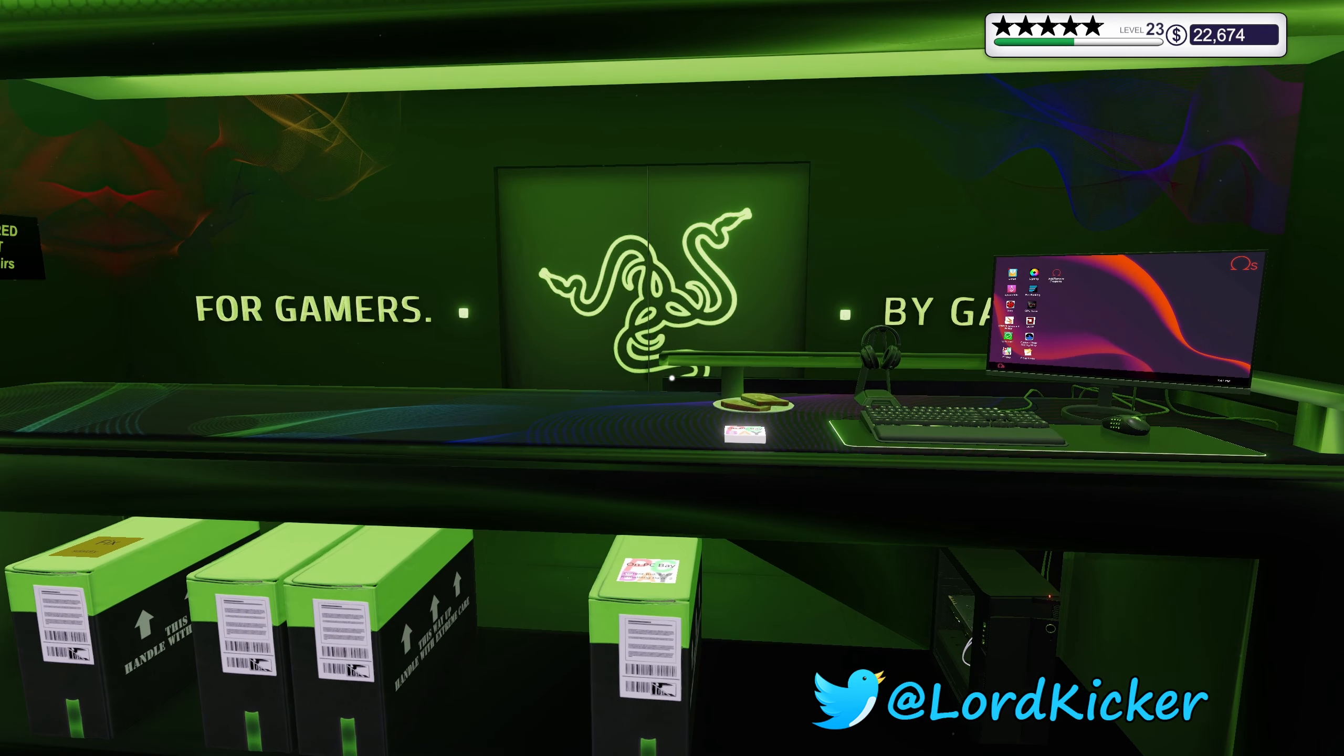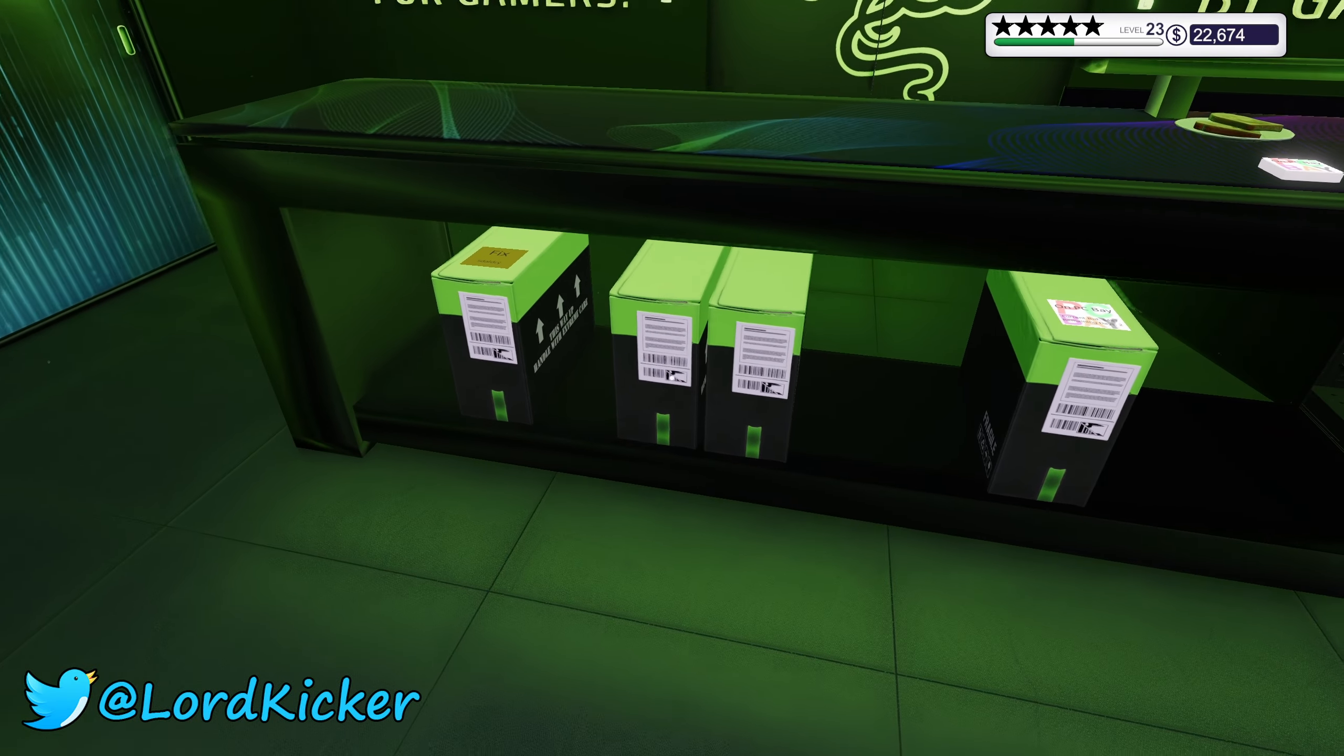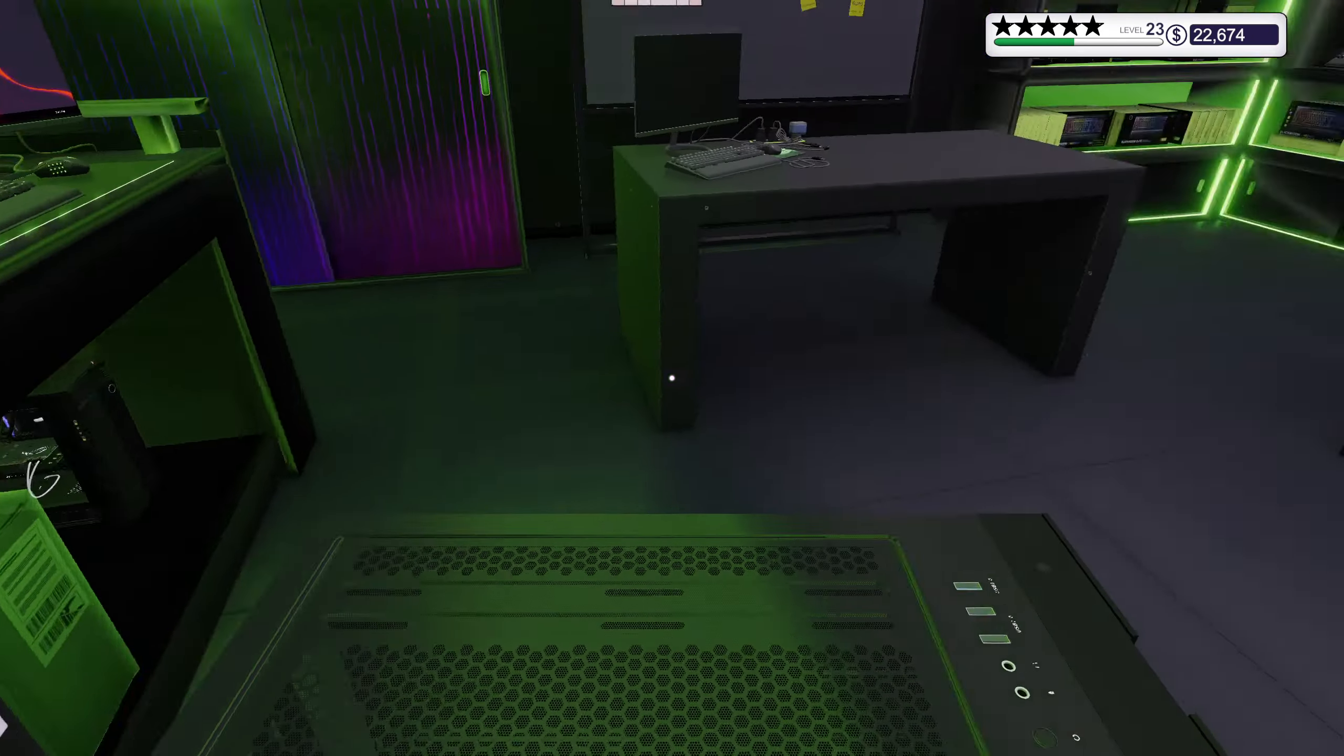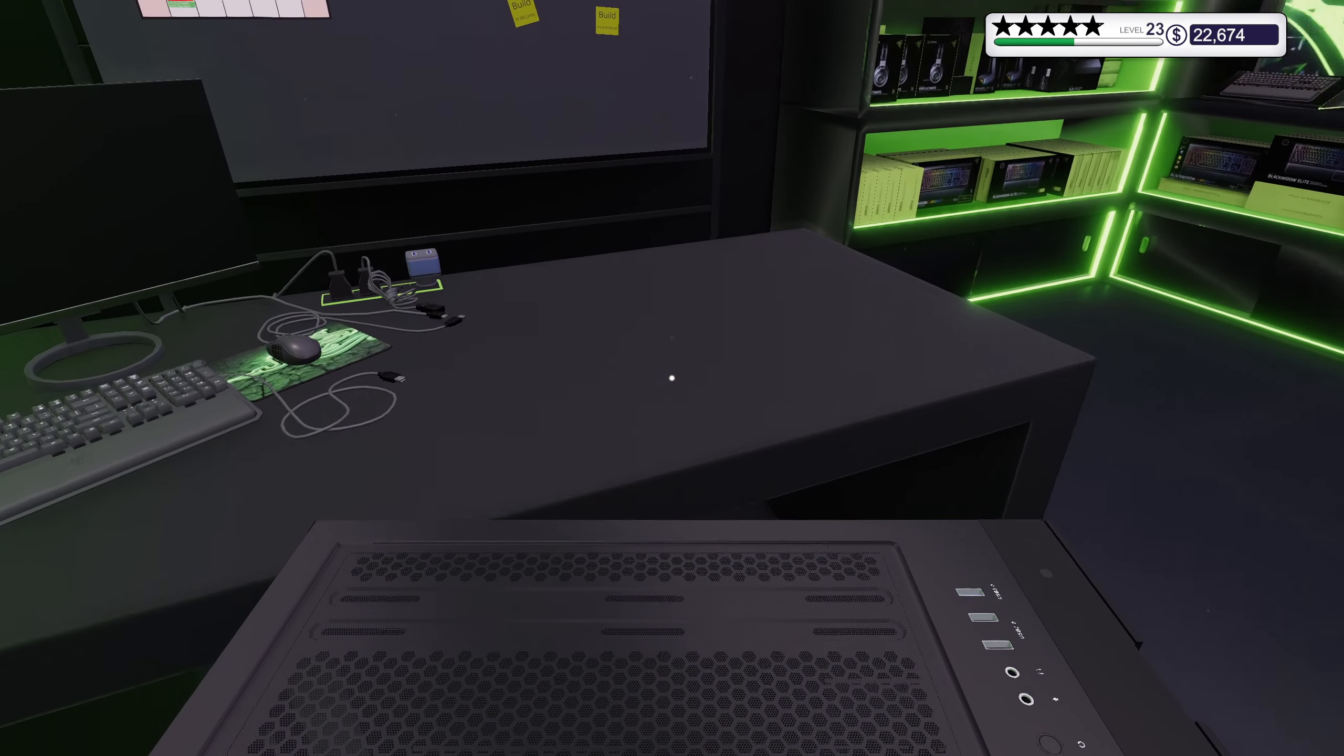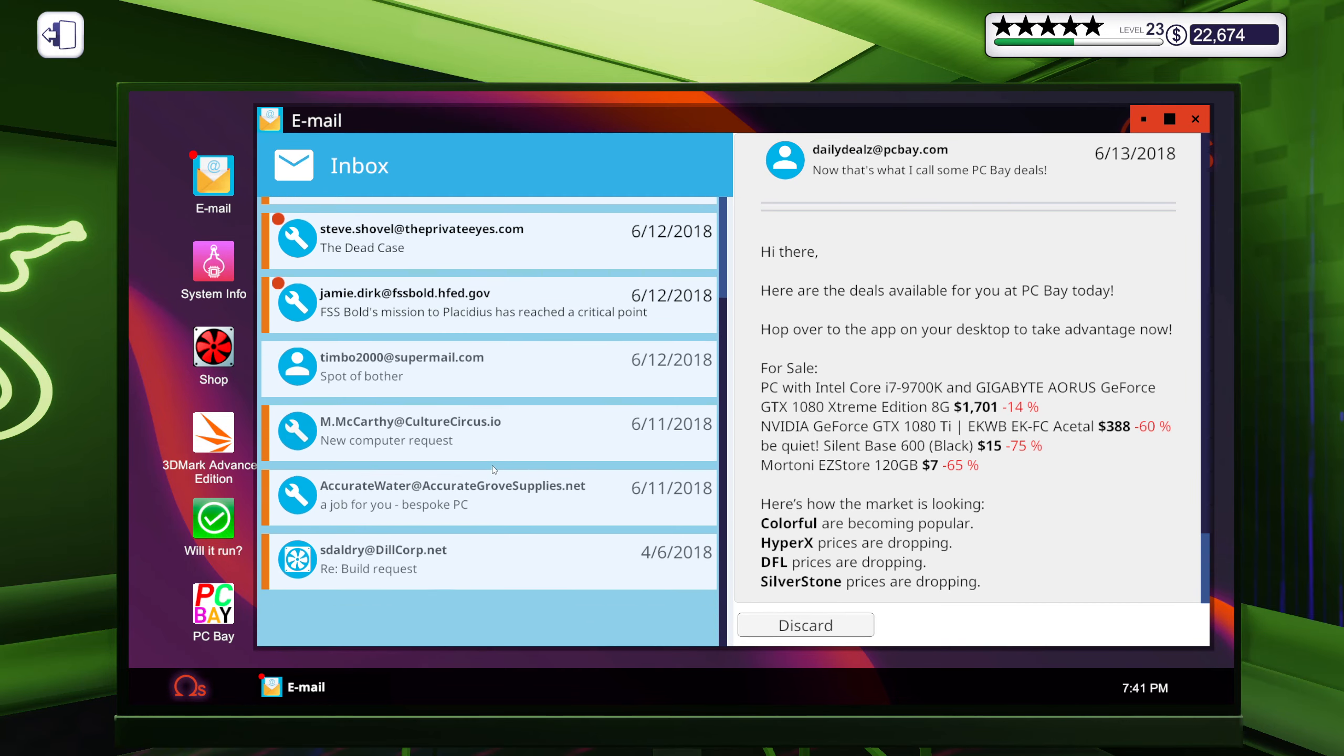Hello hello ladies and y'alls, this is load kicker and welcome back to another episode of PC Building Simulator. We got a couple of builds to do and who should we start with?